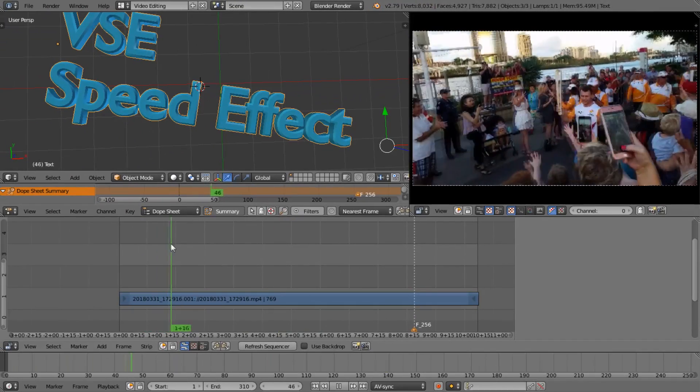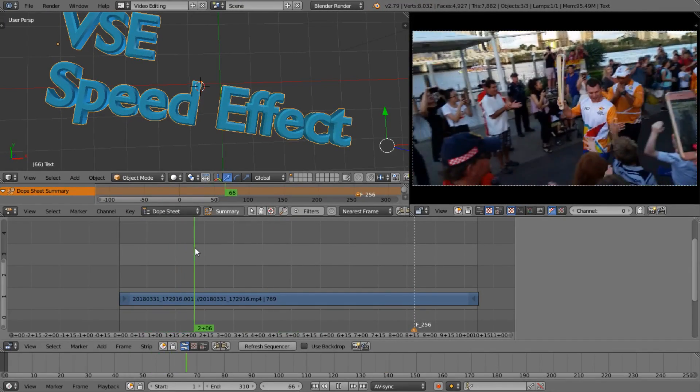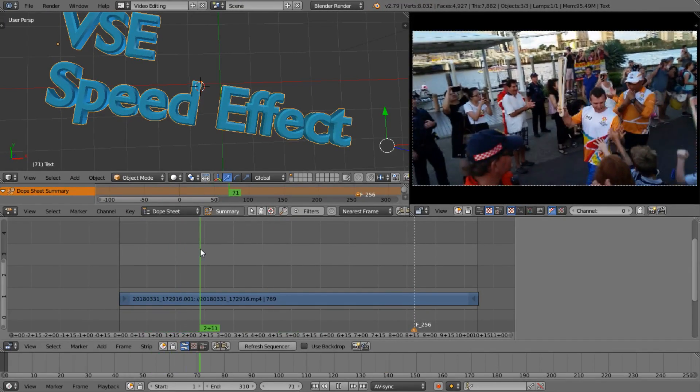An athlete high-fiving as he walks along. What I'm imagining is maybe I would like to make a pause frame here so we can see the athlete high-fiving. How can we do that?